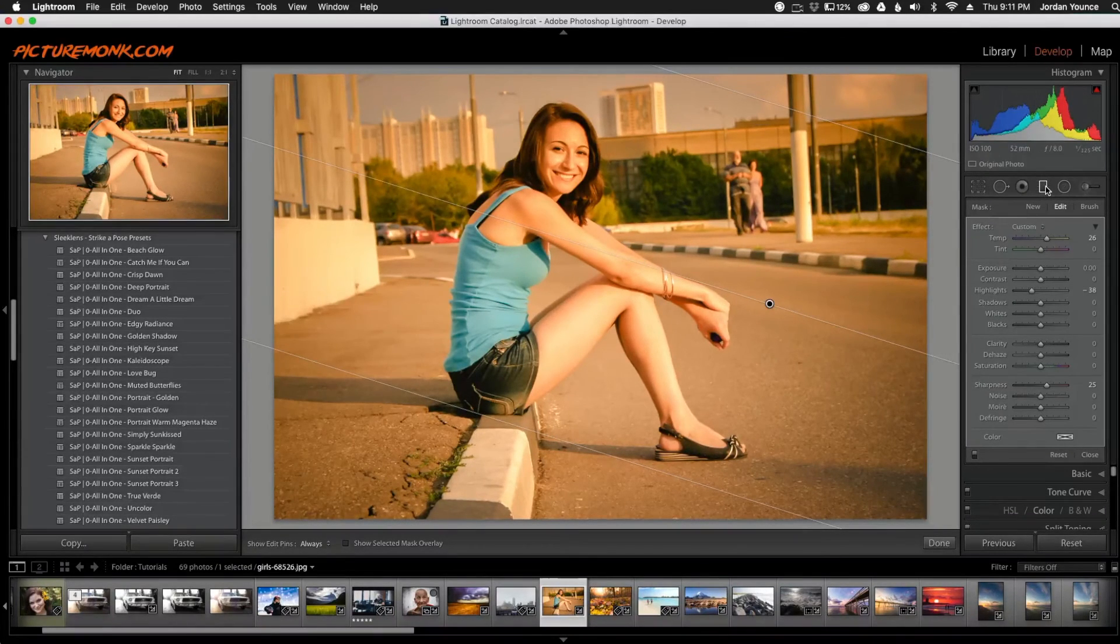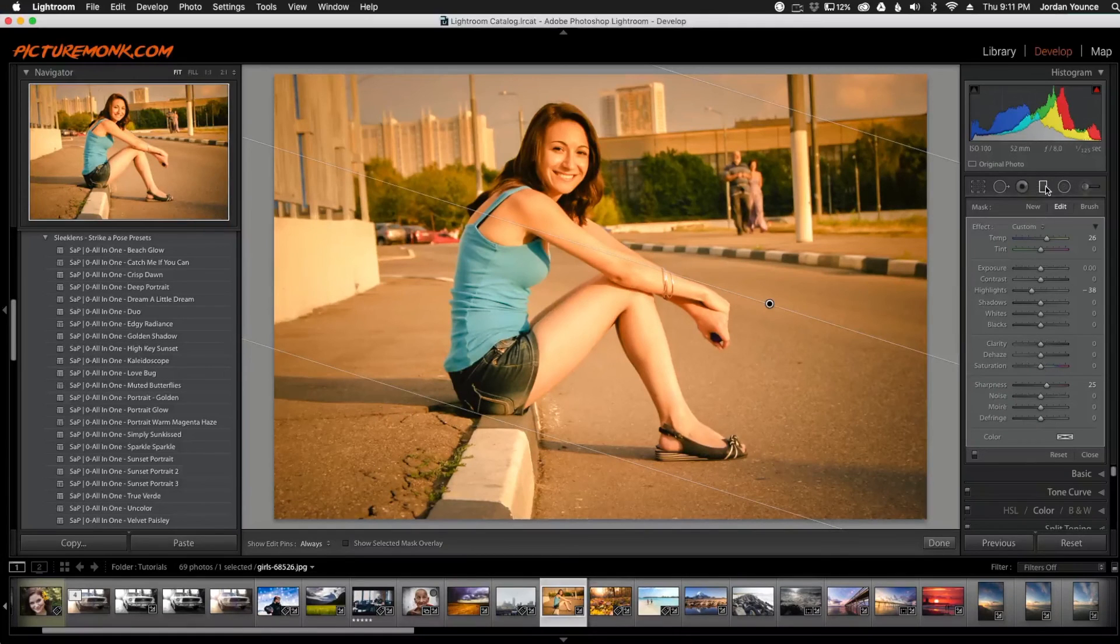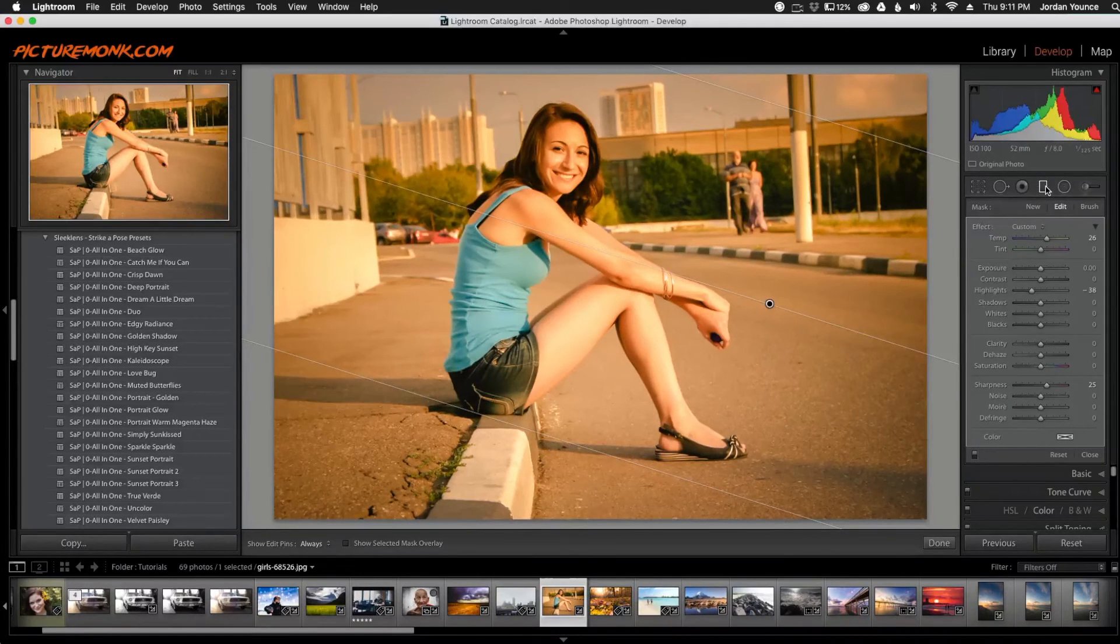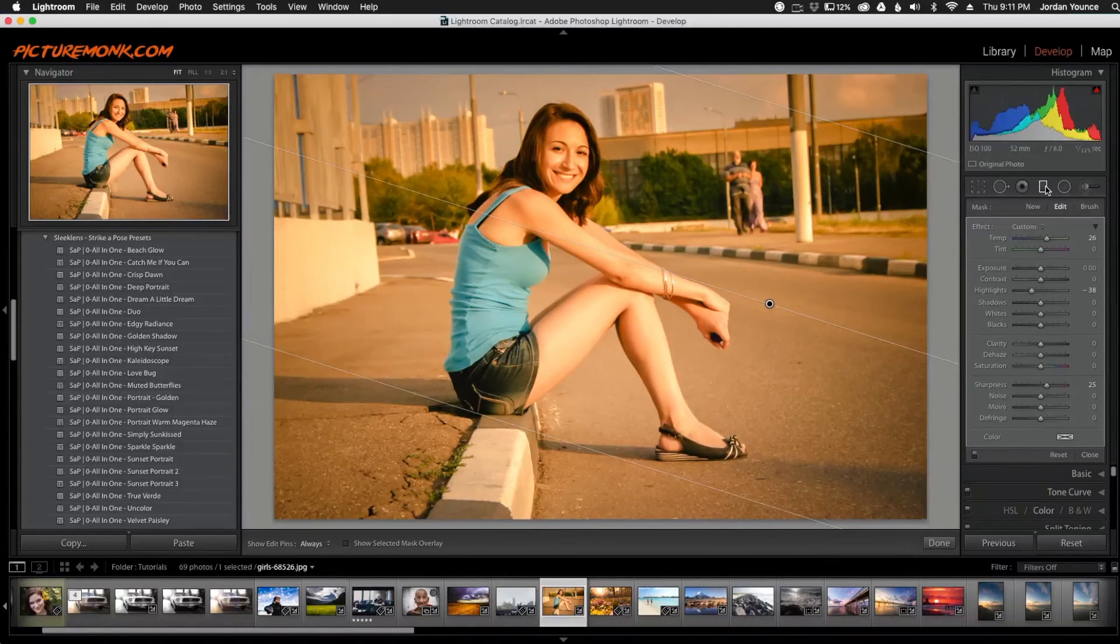All right Martina, I hope that helped you out. And if you have any more questions, please let me know. This is Jordan from sleeklens.com and I'll see you guys next time.